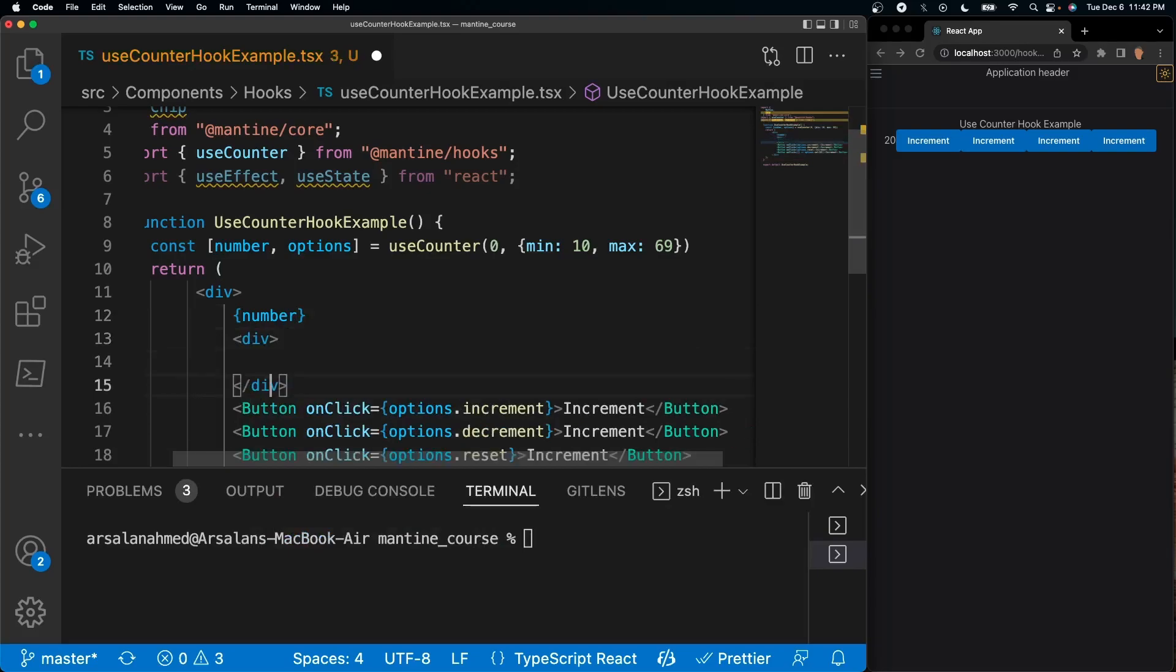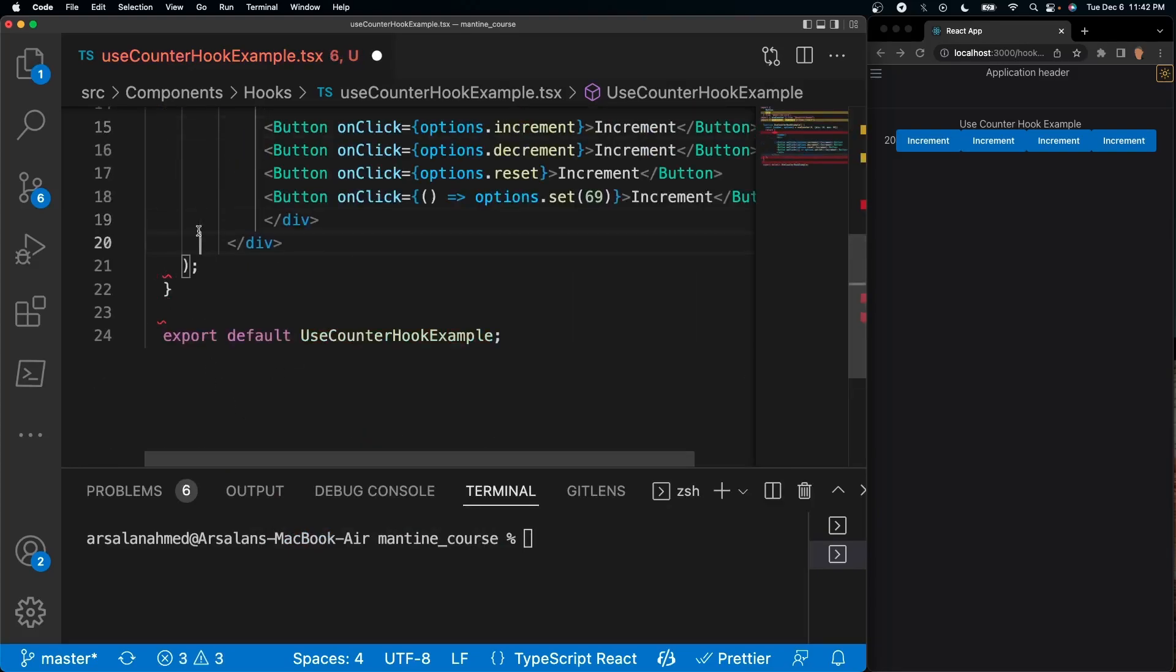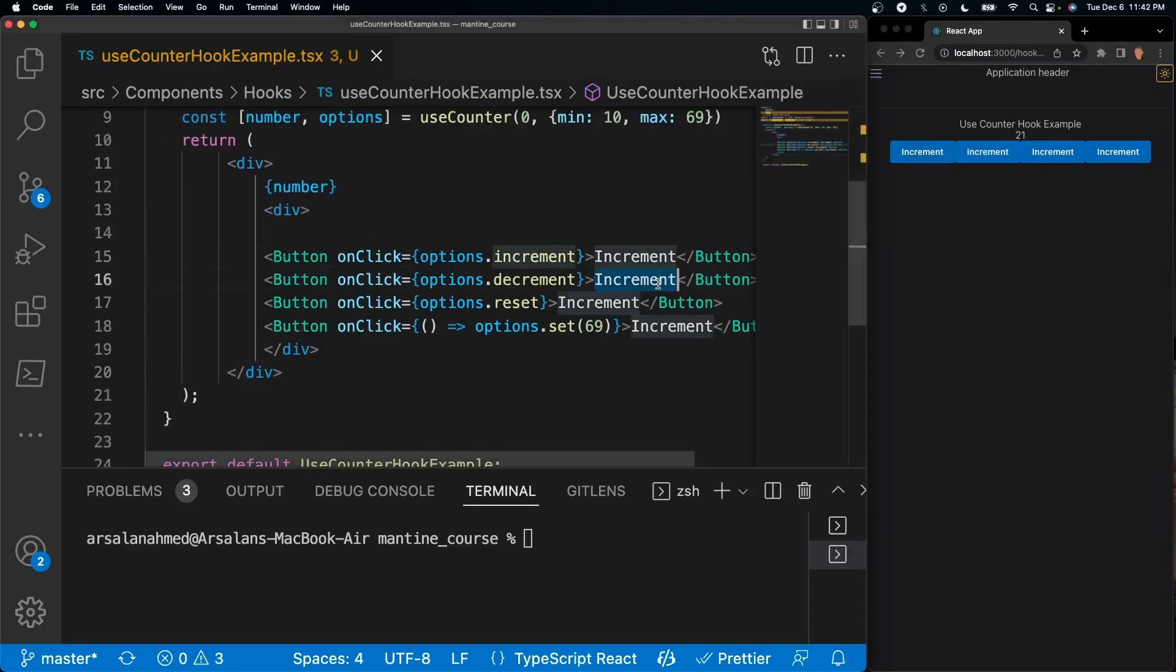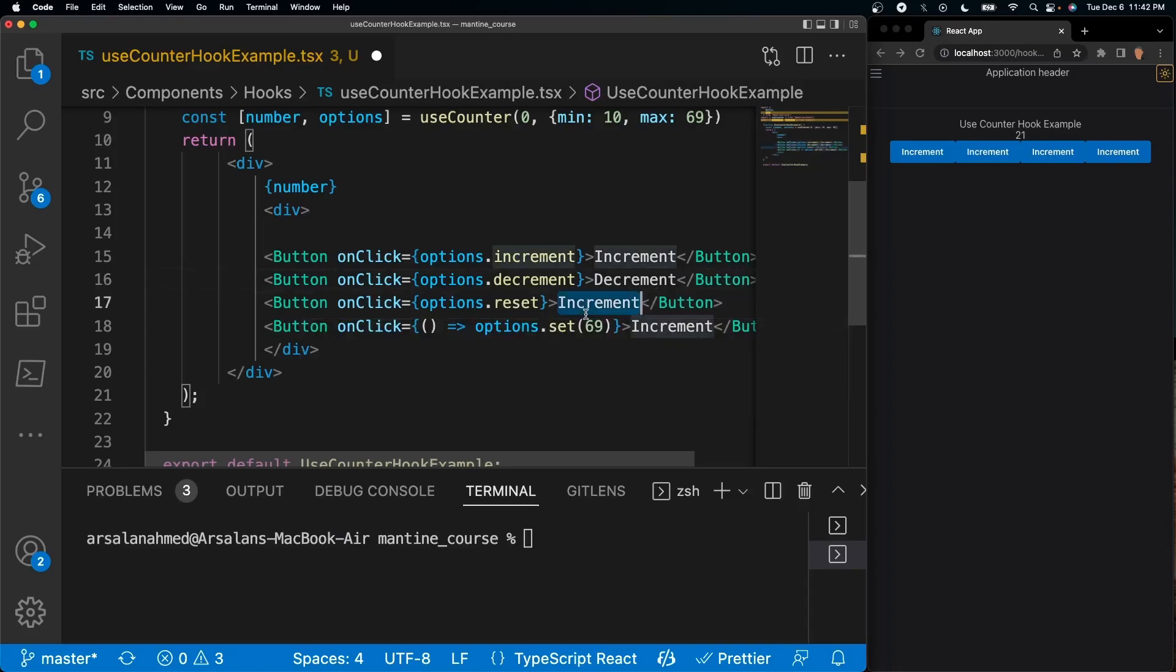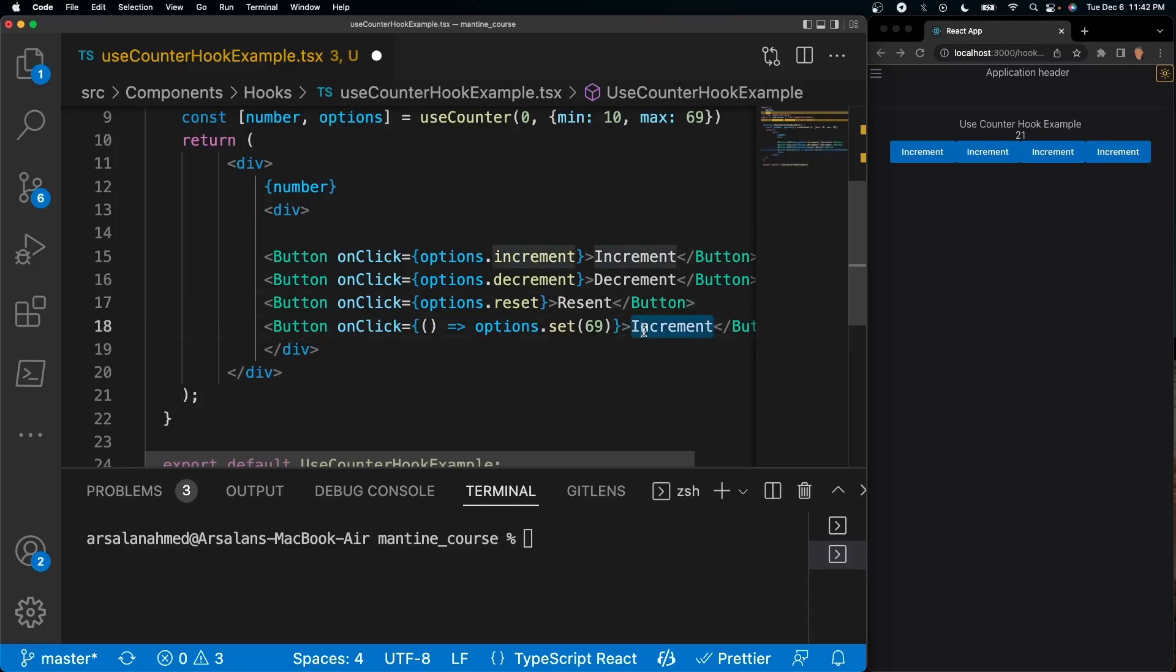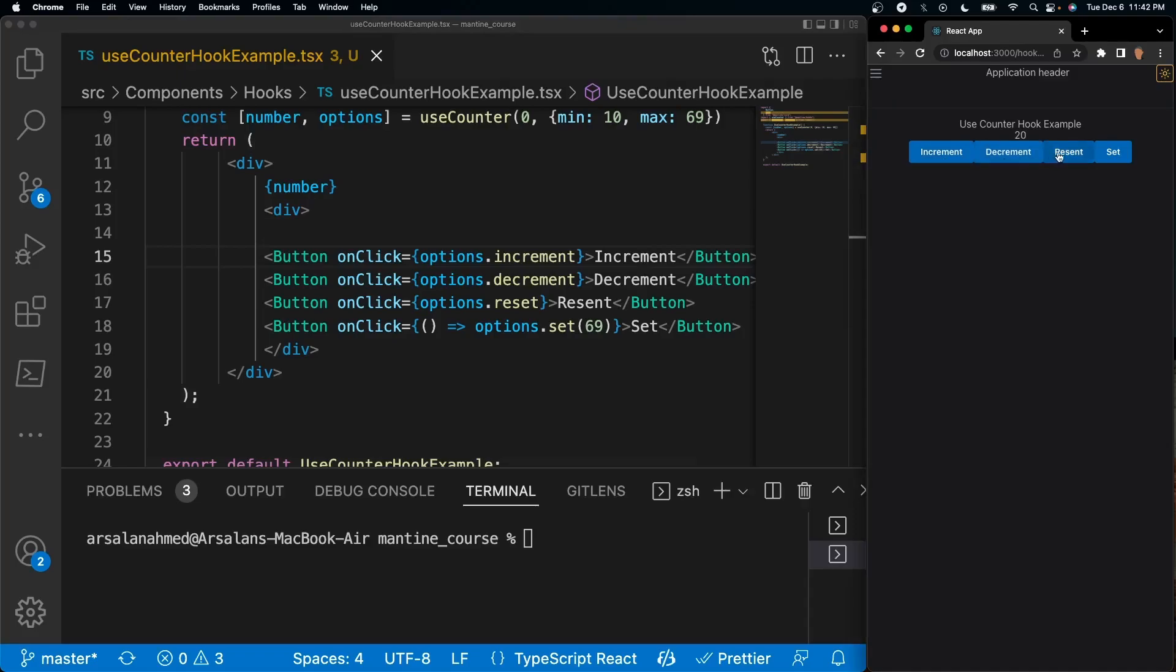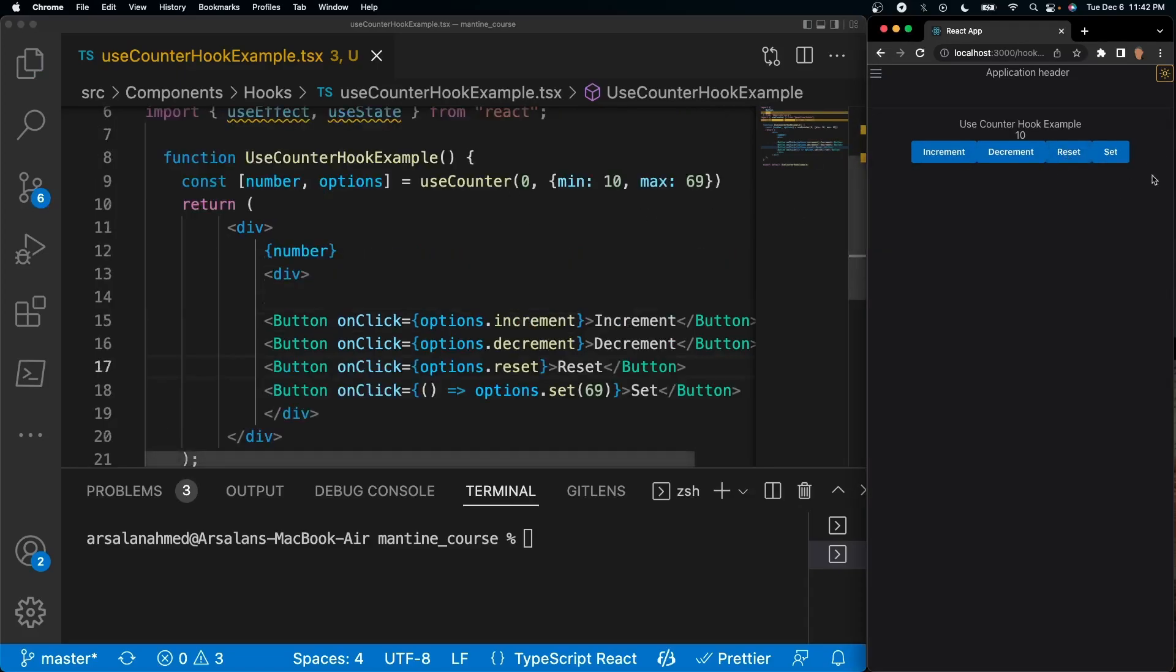So now if we were to press - it all says increment, let me change this - decrement, I hope I spelled that right, reset and set. So now if we were to click on increment goes up by one, goes down by one. This will reset the actual number back to 10 and this will set it to 69. Now notice that we can't actually go above 69 because we set it as our max.